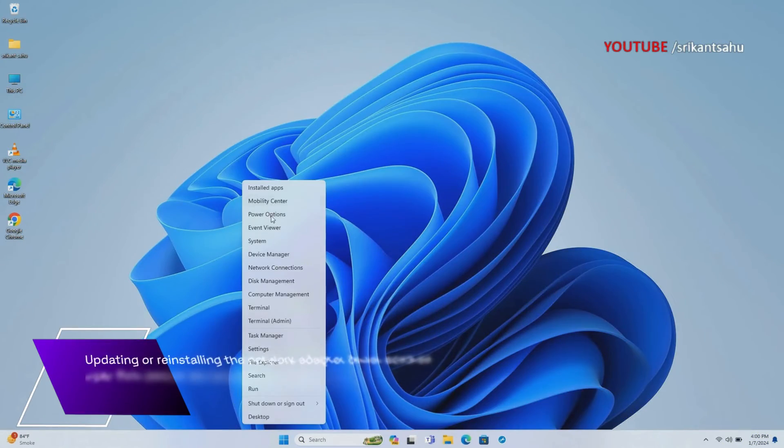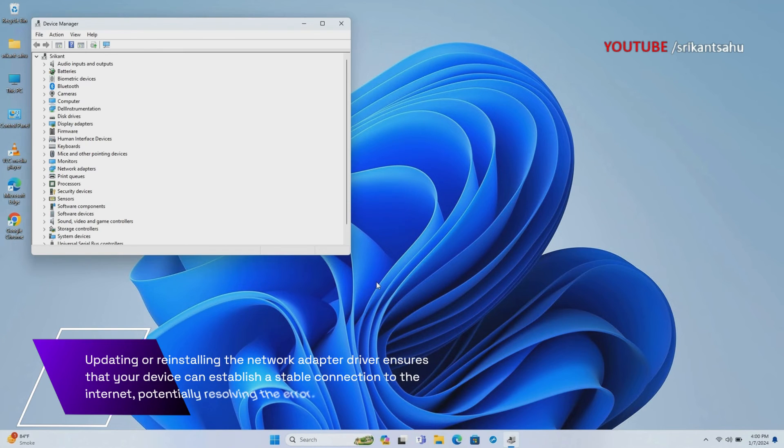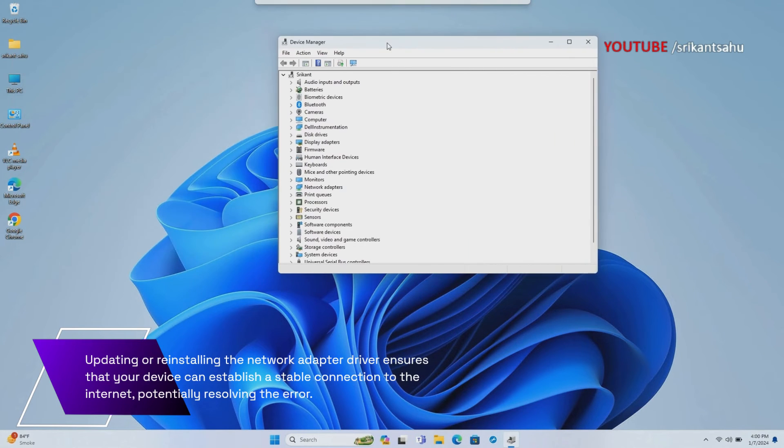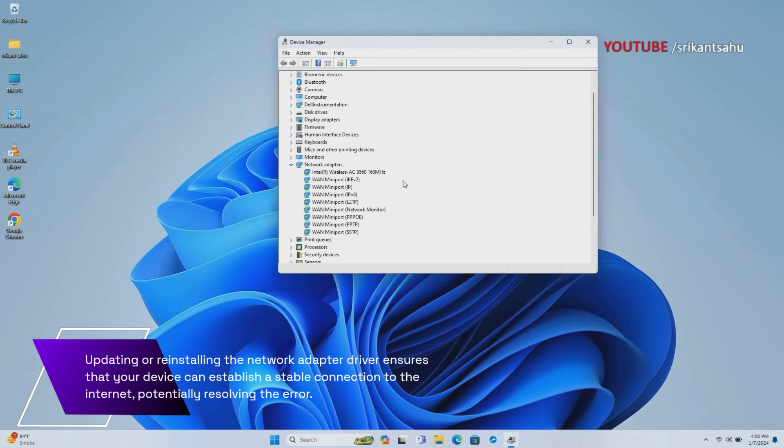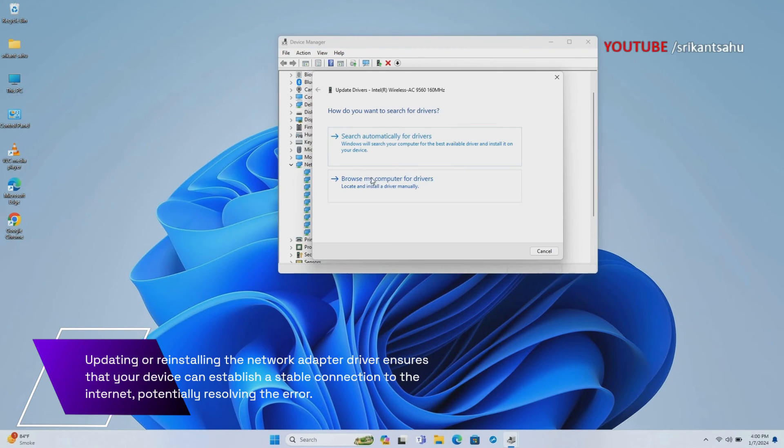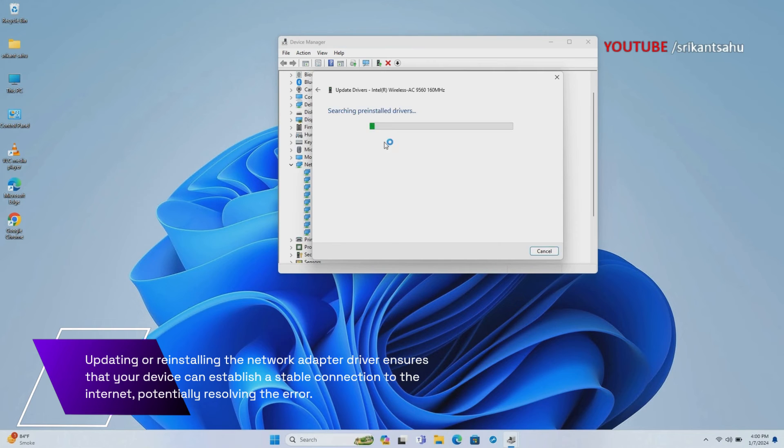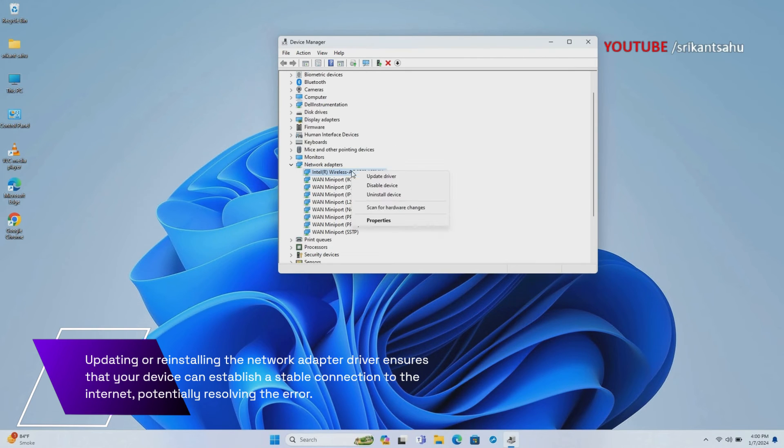Outdated or corrupted network adapter drivers can cause connectivity problems, including the connection reset error. Updating the driver to the latest version or reinstalling it can ensure that your network adapter functions properly, thereby resolving the error and restoring normal connectivity.